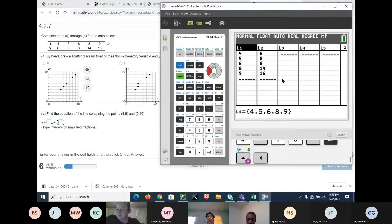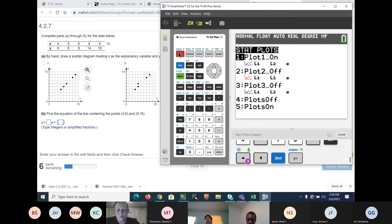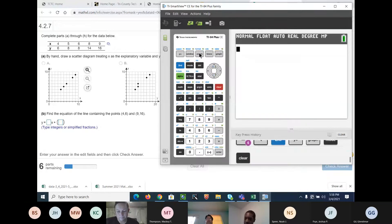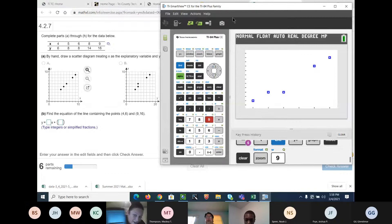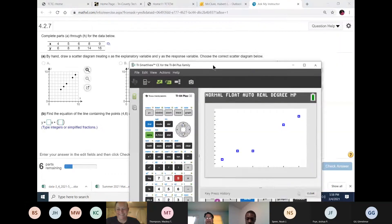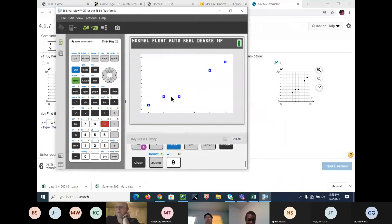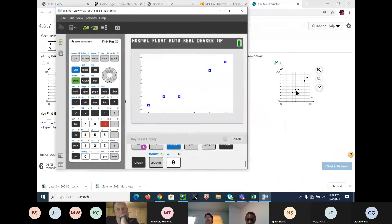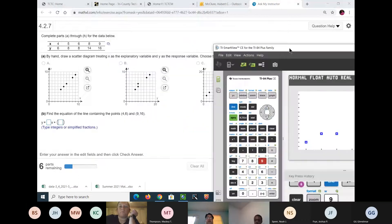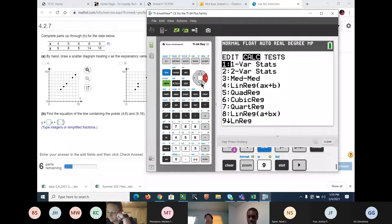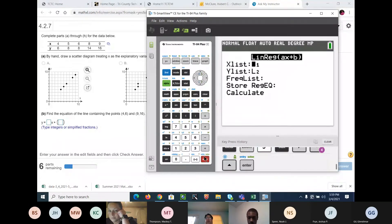Let's go ahead and do a chart plot. You should have it on still unless you turned it off. All you have to hit is graph, and then zoom 9, and there are your points. Which one is it? It's delta, because you see these two points right here — they're side by side. Now it says find the equation, so we go to stat, calculate, linear regression, and calculate.